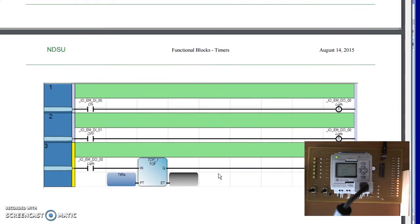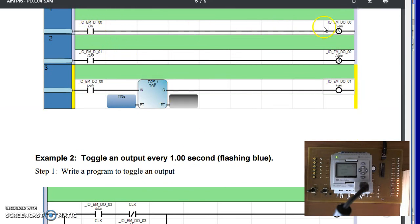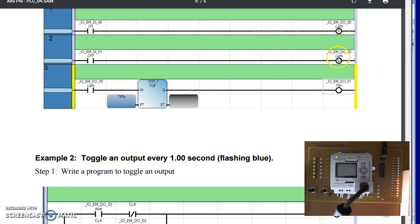The ladder logic program that does that is the following. When I turn on the fan, turn on the light, the light turns on. There's the set. When I turn off the light, the light goes high. The light goes off.